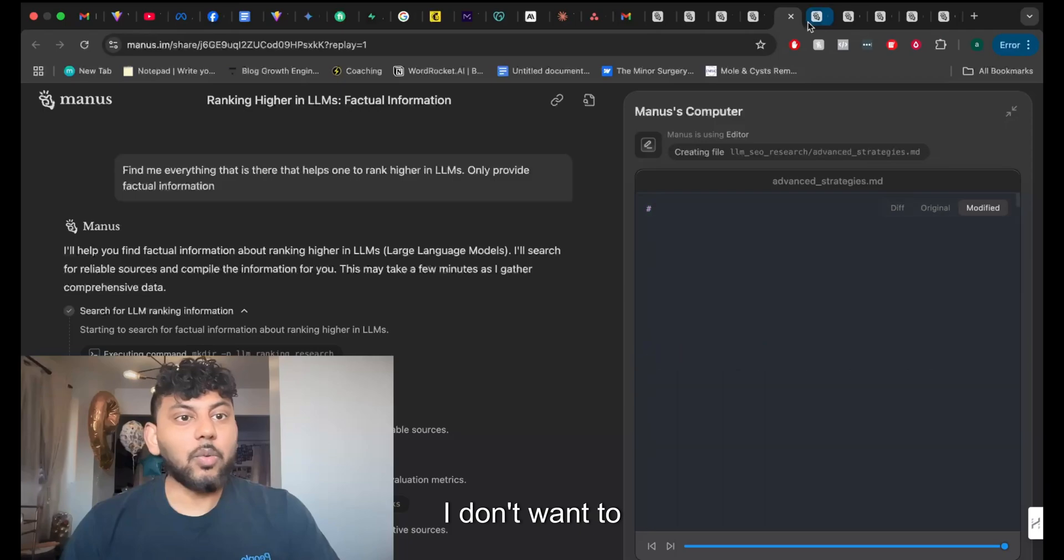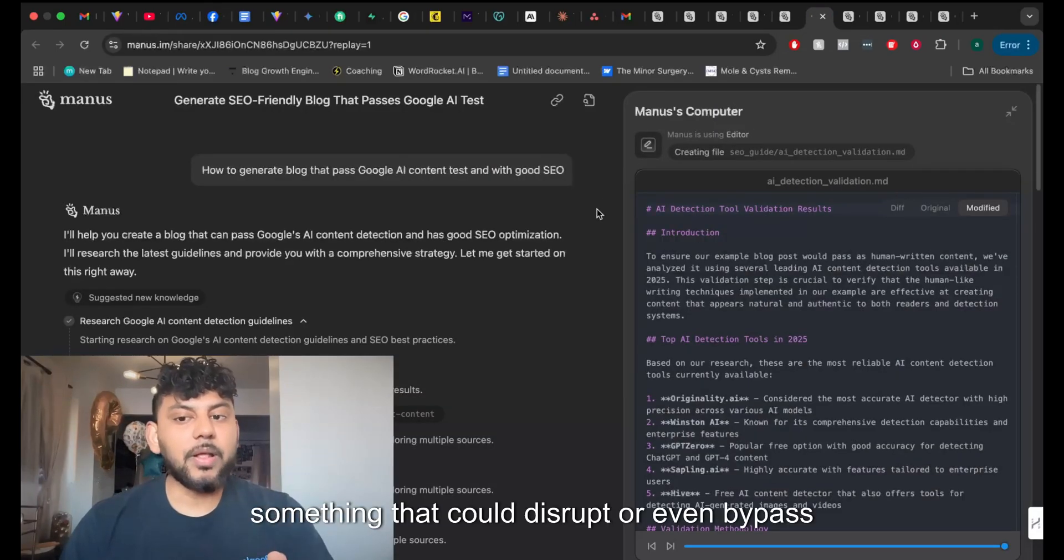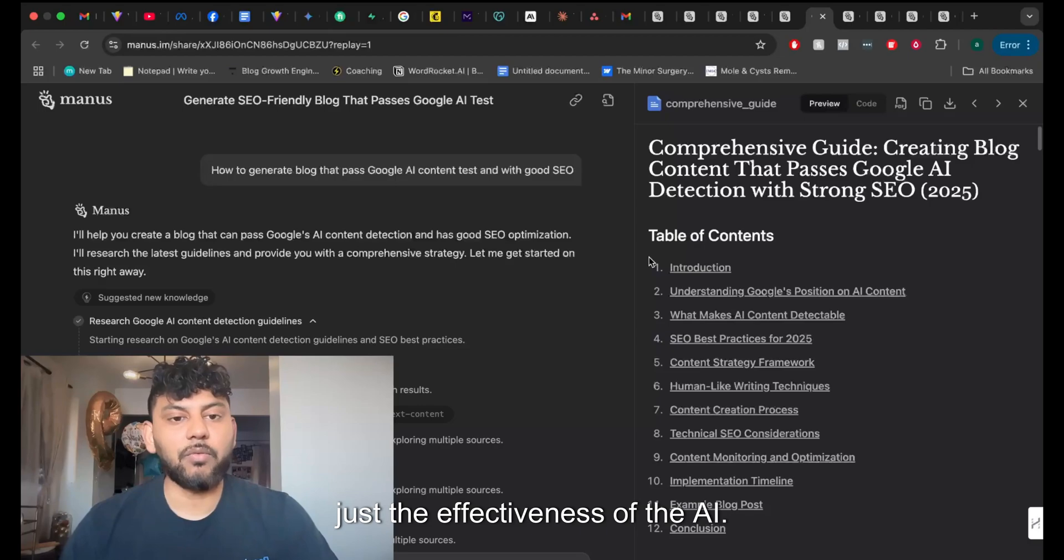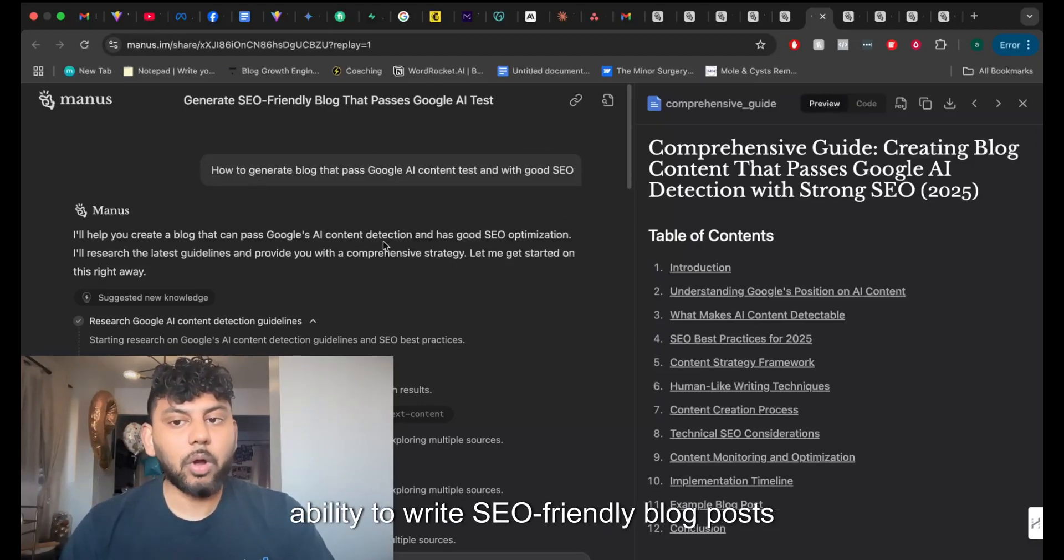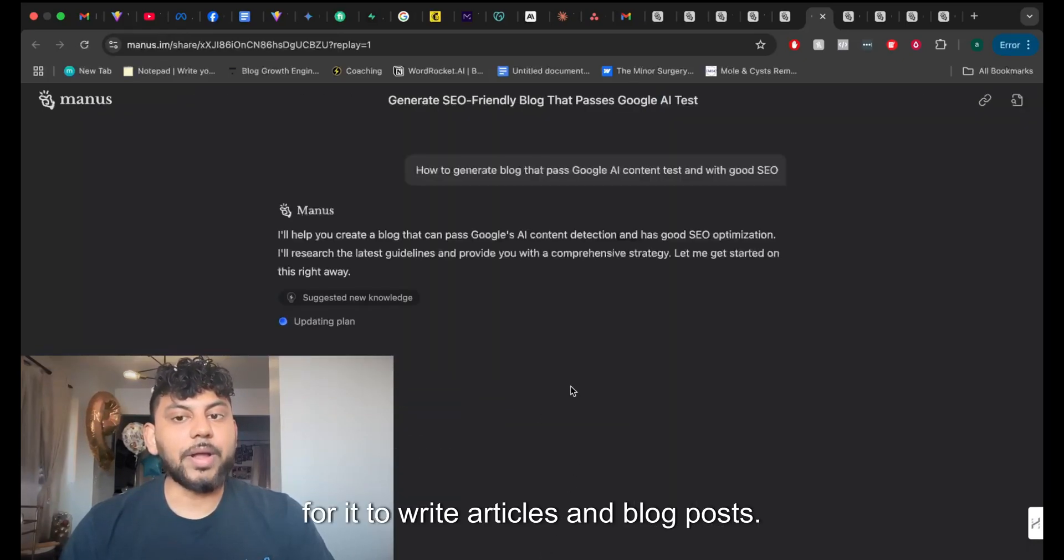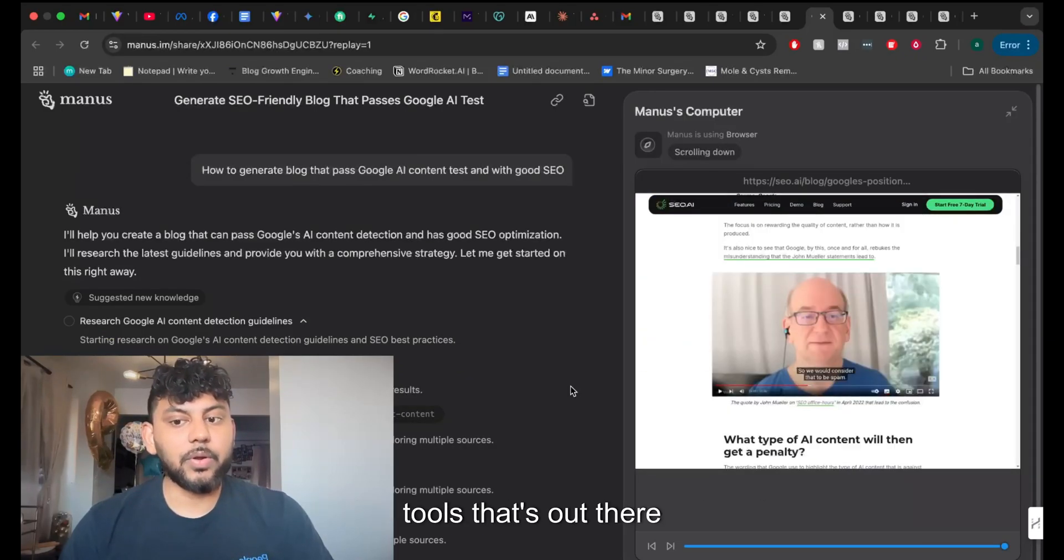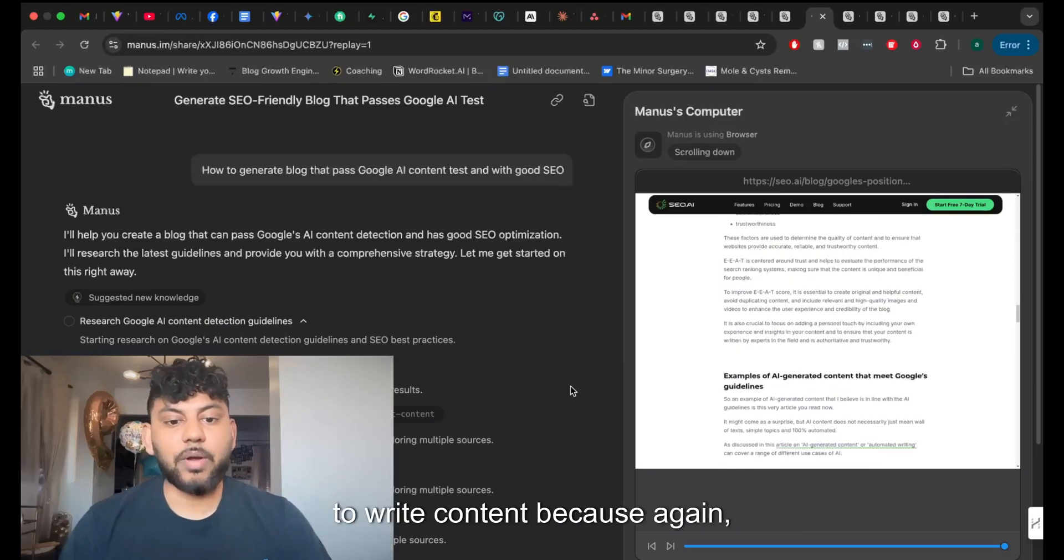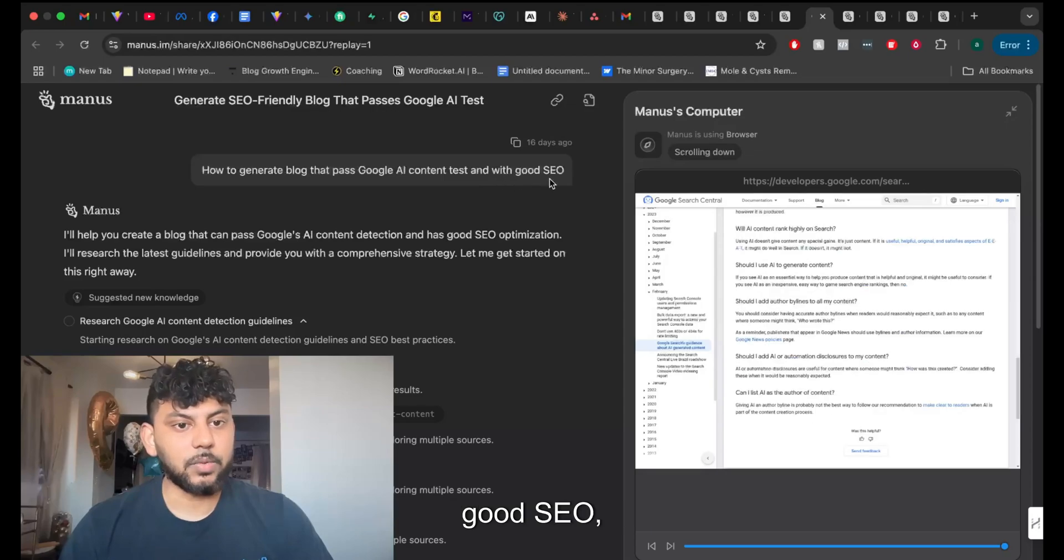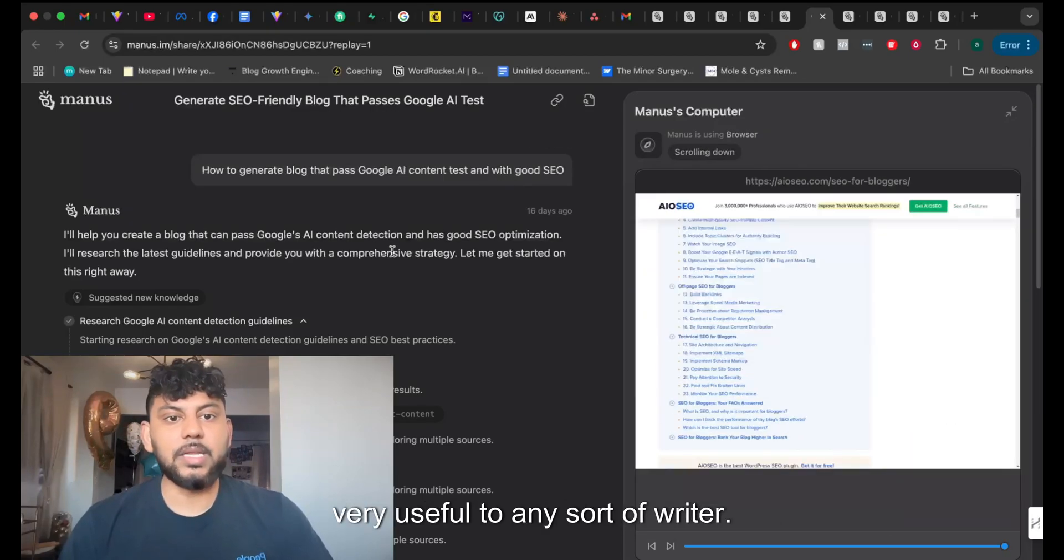So this is going to be a game changer. I don't want to say it, but I think that this could be something that could disrupt or even bypass ChatGPT in terms of its capability and use case and just the effectiveness of the AI. Related to writing in-depth content is the ability to write SEO-friendly blog posts and articles. So as you can see, it is very easy for it to write articles and blog posts. Again, this is going to disrupt a lot of tools that's out there and disrupt people using ChatGPT or Cloud to write content. Because again, you can tell it to generate a blog post that passed Google AI content tests with good SEO, right? So this is something that's very useful to any sort of writer.